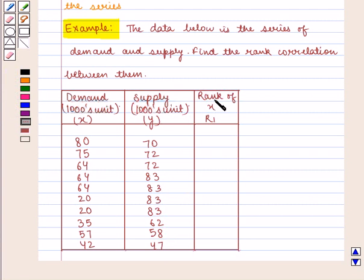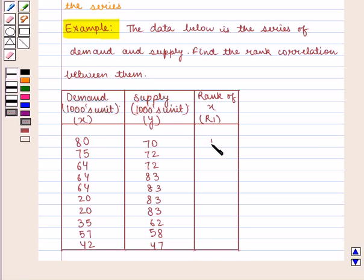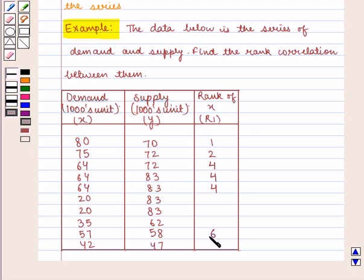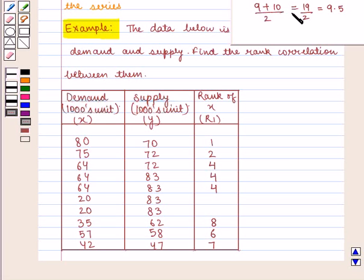Now we shall calculate rank of x, denoted R1, assigning ranks from highest to lowest. We assign rank 1 to 80, rank 2 to 75. Now 64 is repeated 3 times, so we assign rank (3+4+5)/3 = 12/3 = 4 to each of 64. Next, rank 6 to 57, rank 7 to 42, rank 8 to 35. Now 20 is repeated 2 times so we assign rank (9+10)/2 = 9.5 to each of 20.